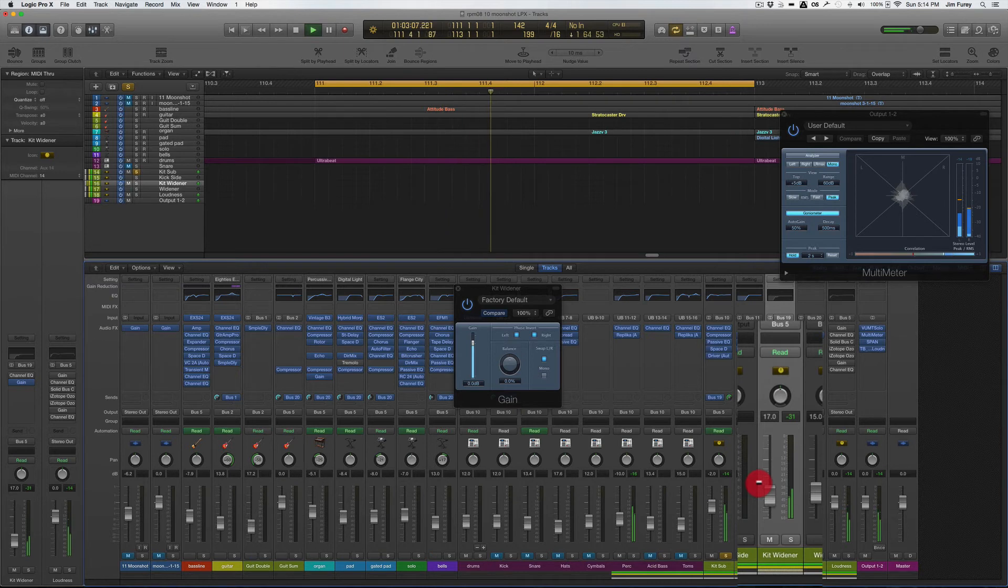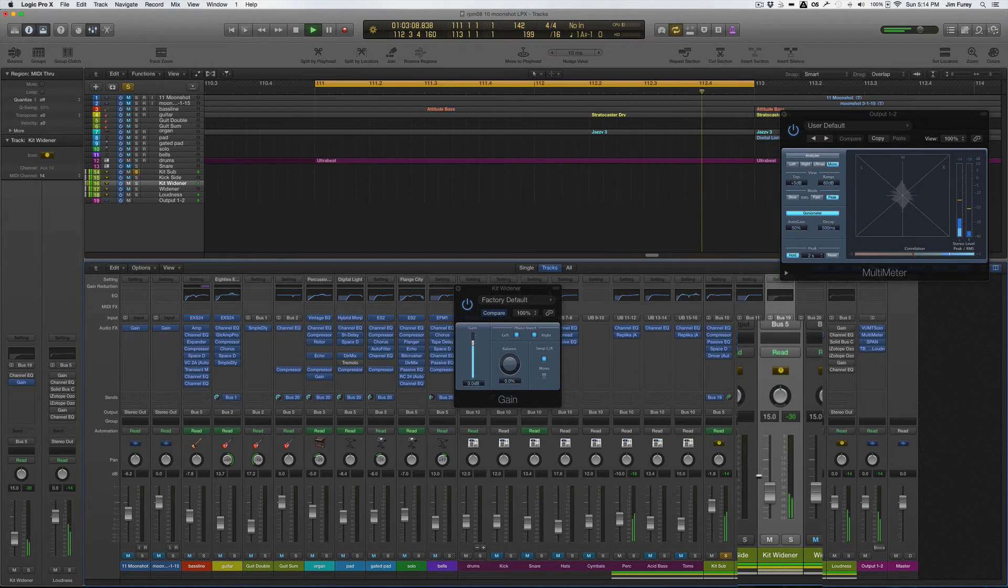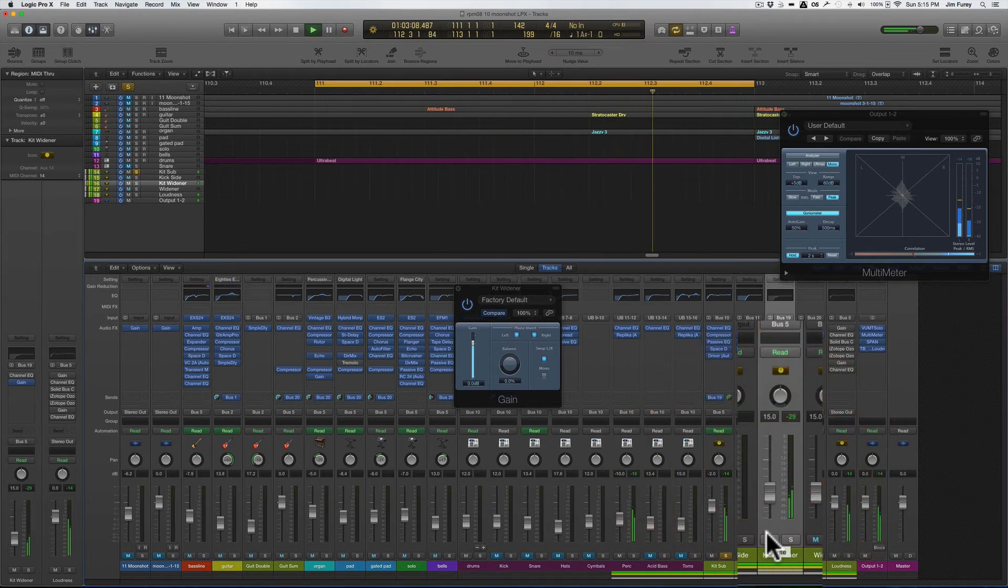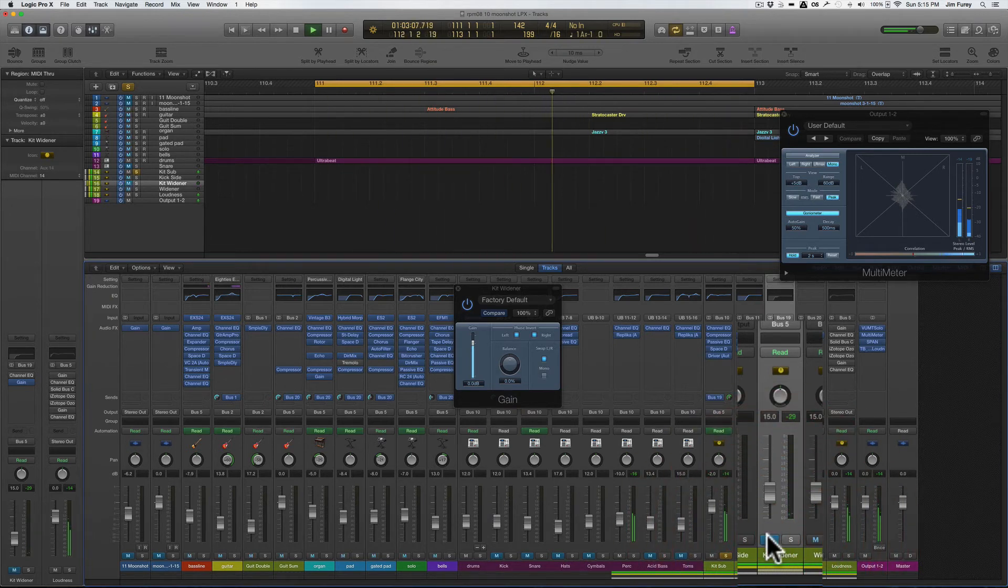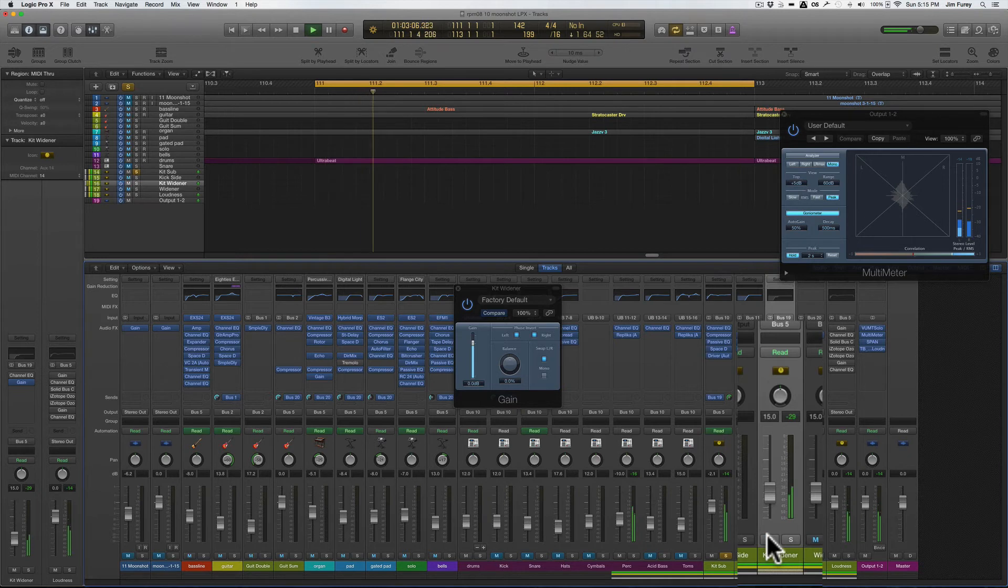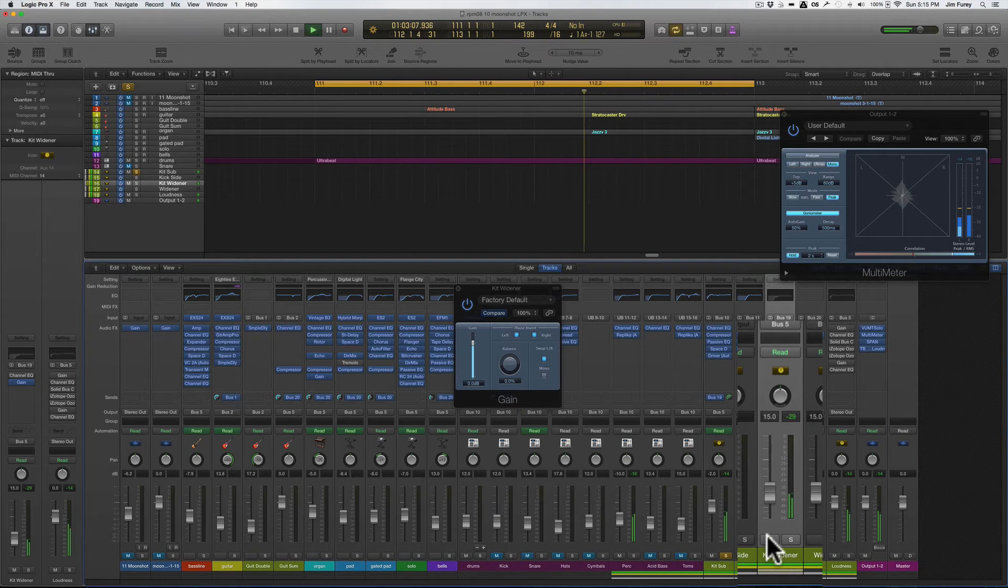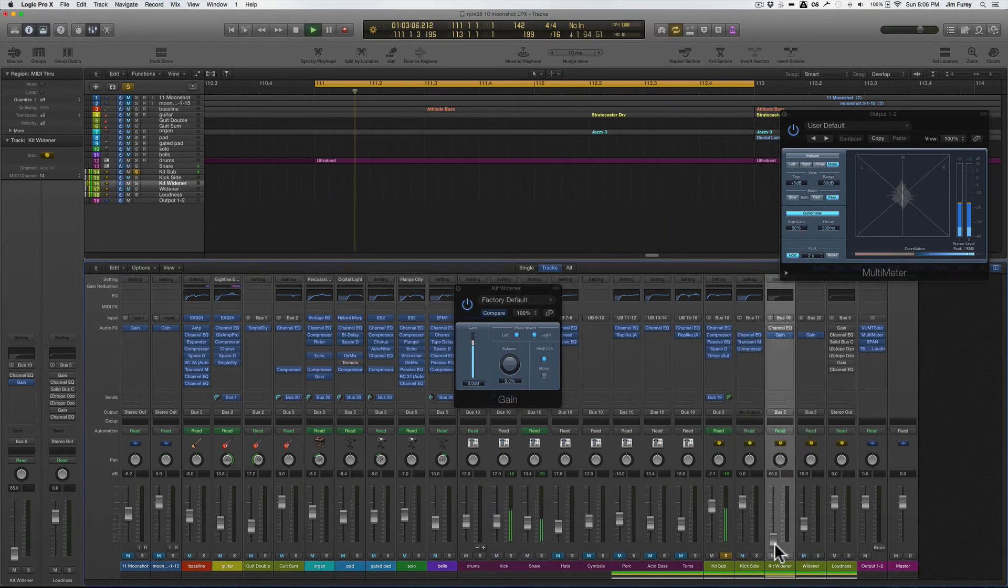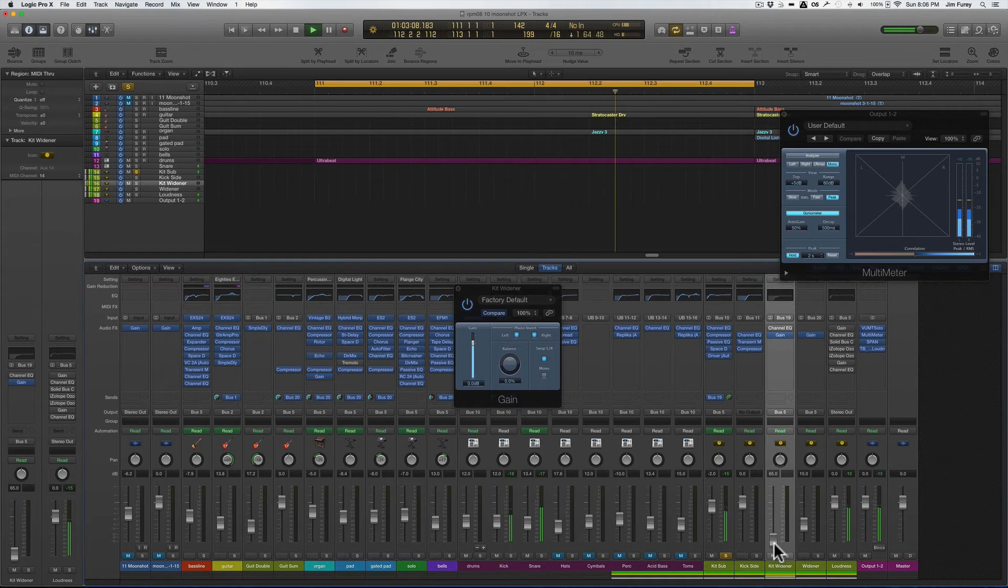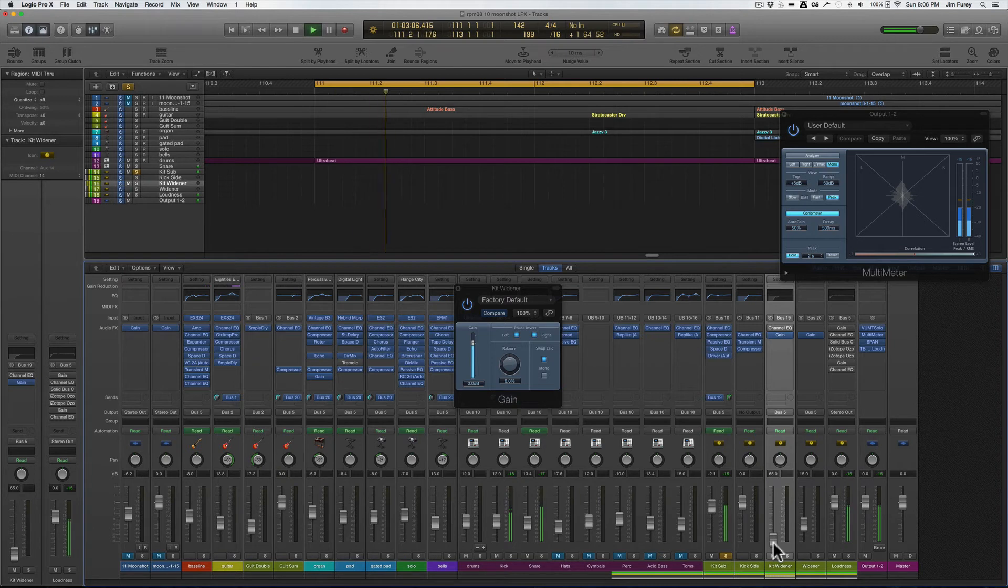Like many effects moderation is key. For this particular track I find minus 15 dB on the fader to be a nice sweet spot. Let me mute the widener bus a couple of times so you can hear the difference. Now what about that hollowing out effect that we heard earlier with the full drum kit?